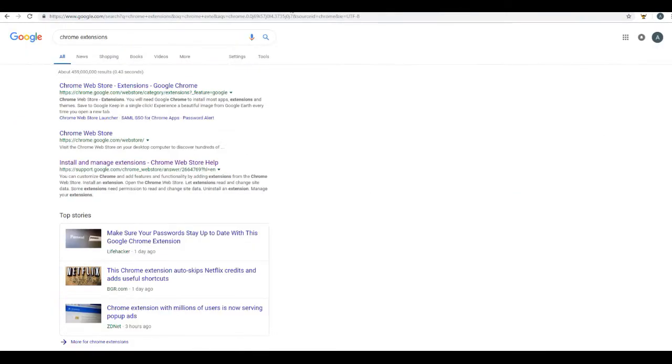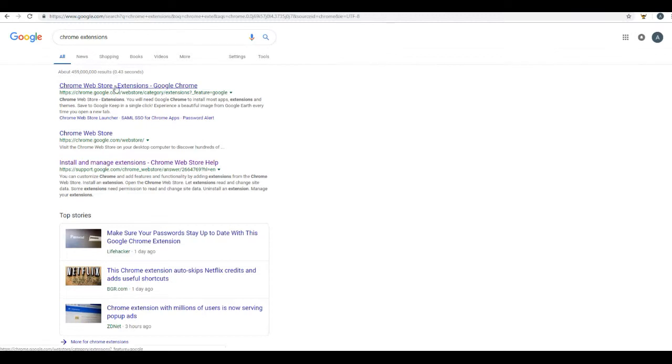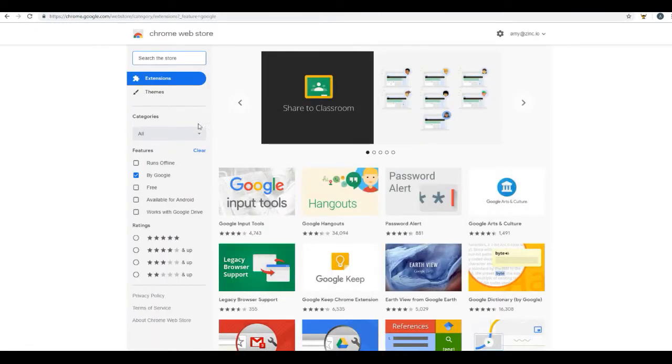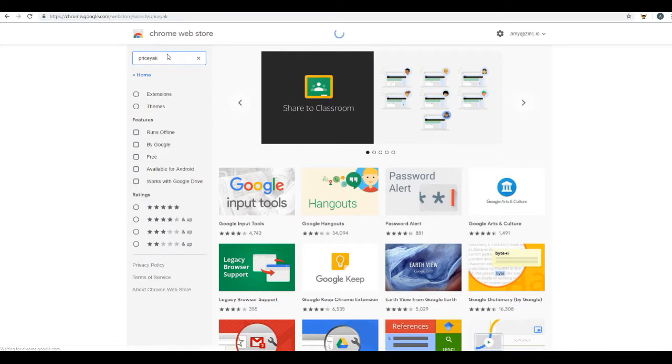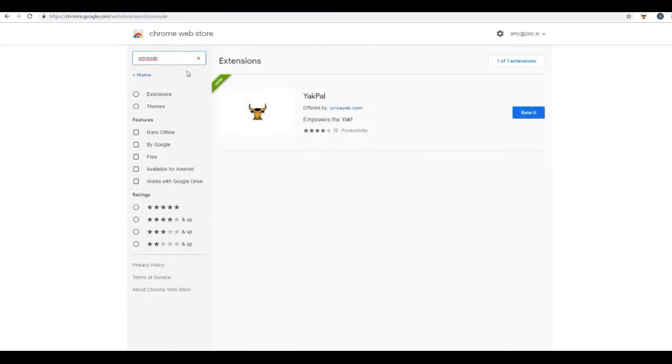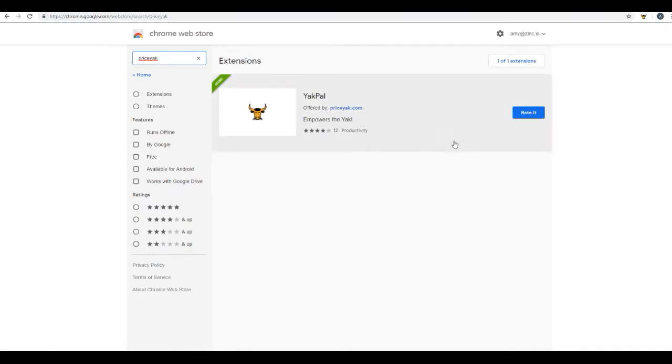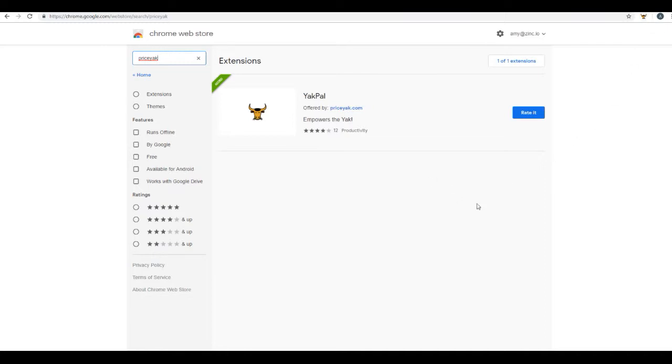So in order to take advantage of this amazing tool, simply go to Chrome Web Store extensions. You can just Google Chrome extensions and you're going to search for PriceYak. Once you find the Chrome extension Yak Power, just go ahead and install it. As you can see up here in the top right corner, I already have it installed. So let me now show you the power of what this extension is going to do for you.